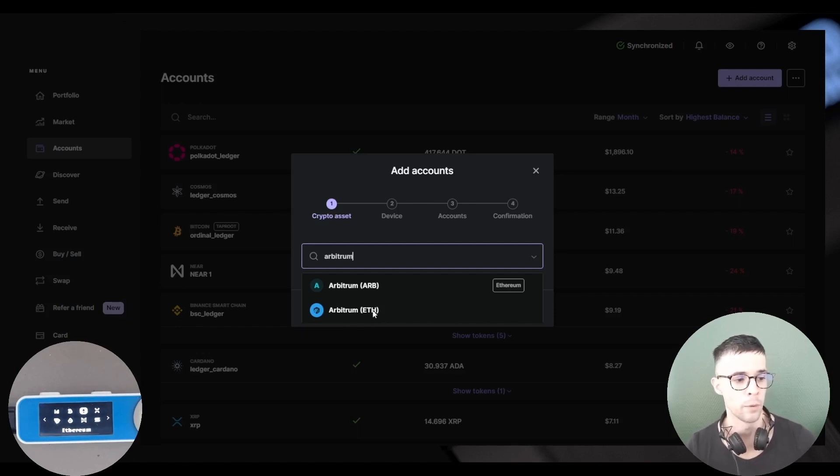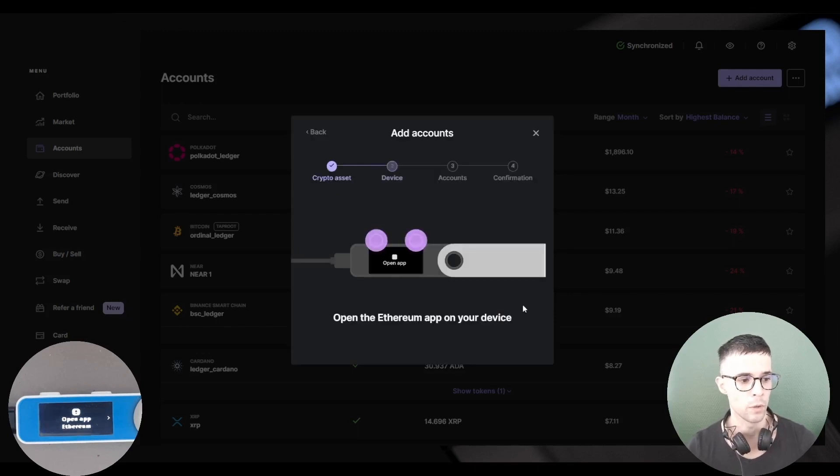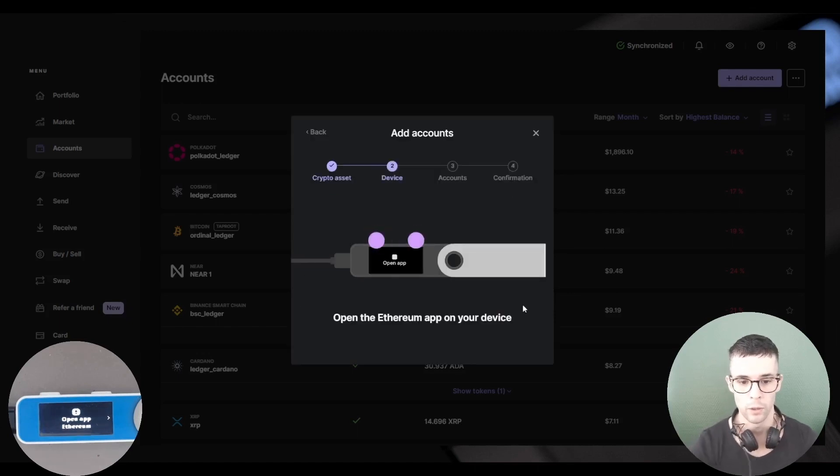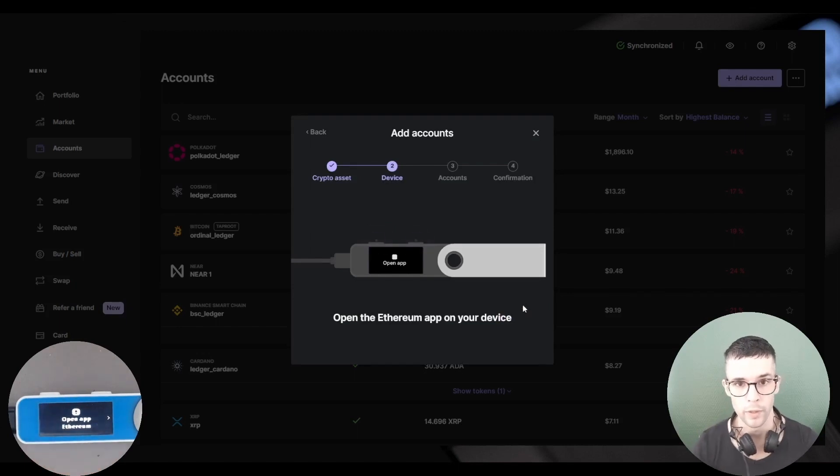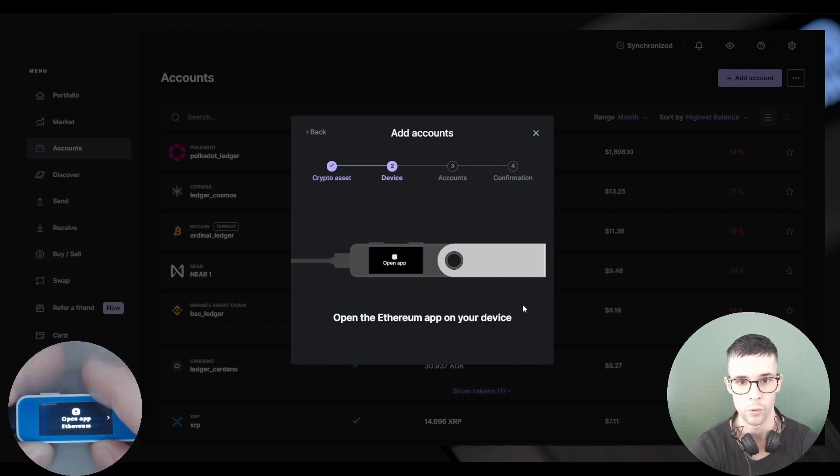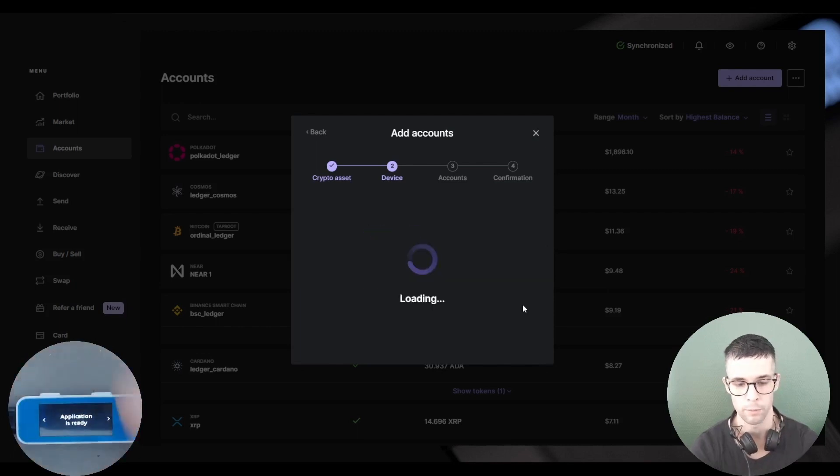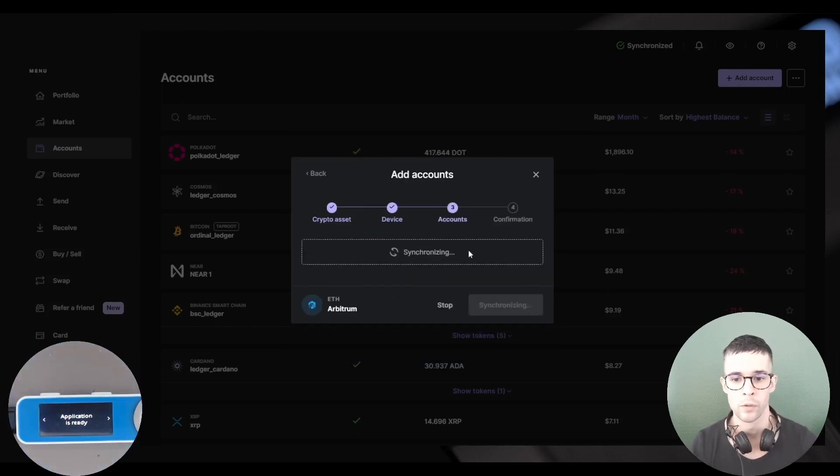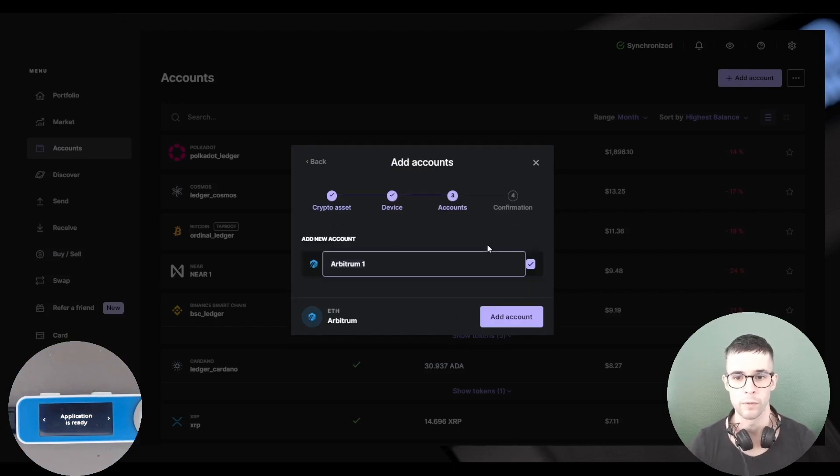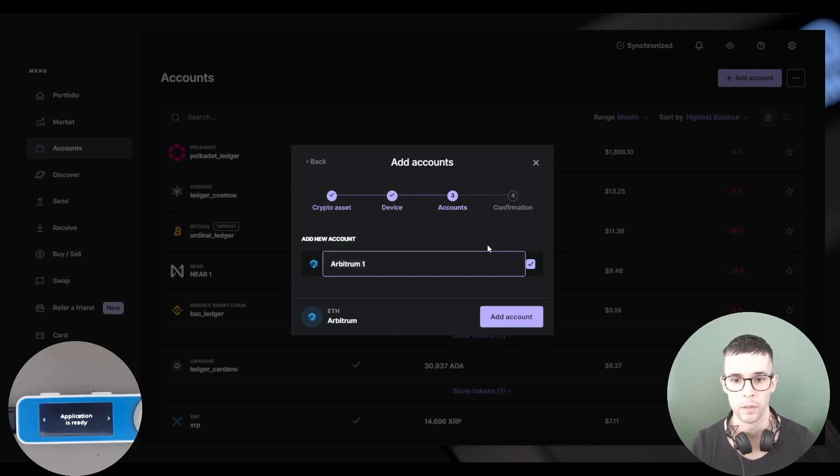I'm going to click Arbitrum ETH, Continue. Here I'm getting a prompt to open the Ethereum app on my device, which I'm going to do. So I'm going to press both buttons at the same time to open the app. So now it's synchronizing, which means Ledger Live is looking for existing accounts or for a new account to create.